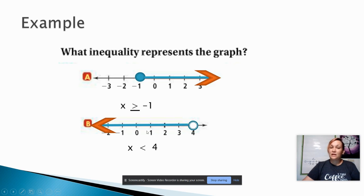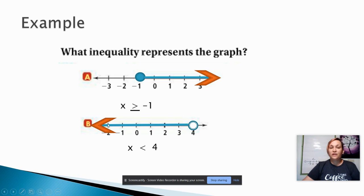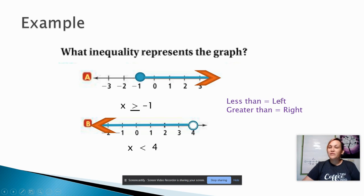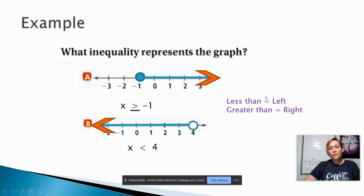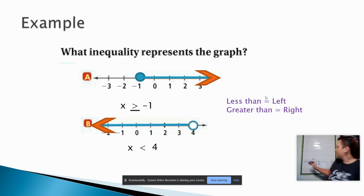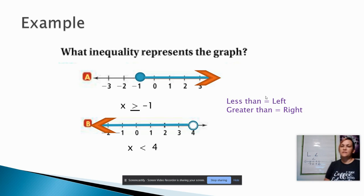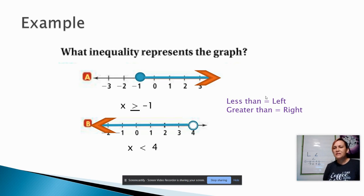It's really important to get the inequalities pointing in the correct direction. You can use the arrow trick to figure out which way it should point. Less than always points to the left, and greater than always points to the right — it's easy to remember 'less than left' since they both start with L. Another trick: here's an L — if you squash it down a little bit, it looks like a less than symbol. And if it's not less than, then it's greater than.